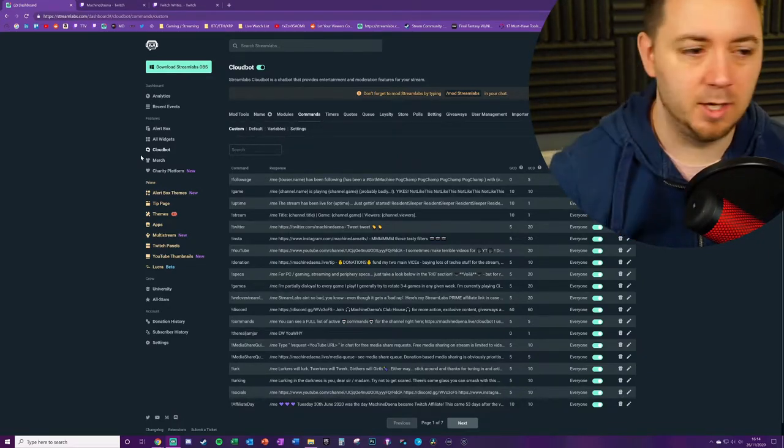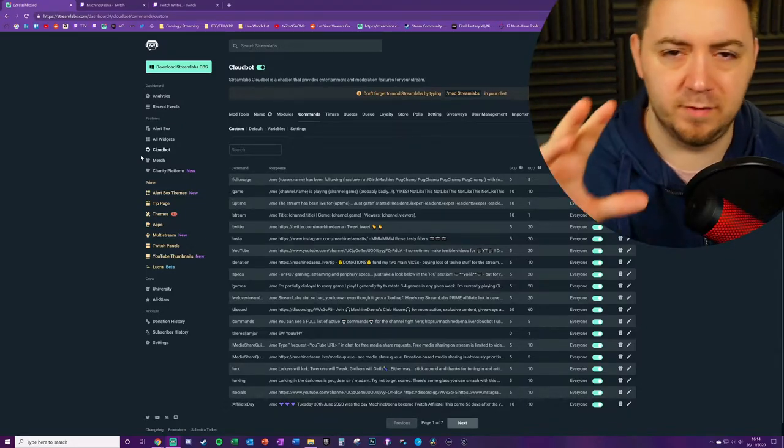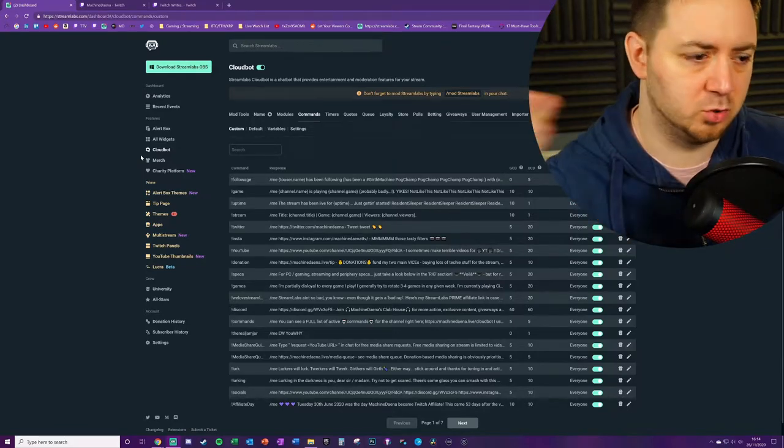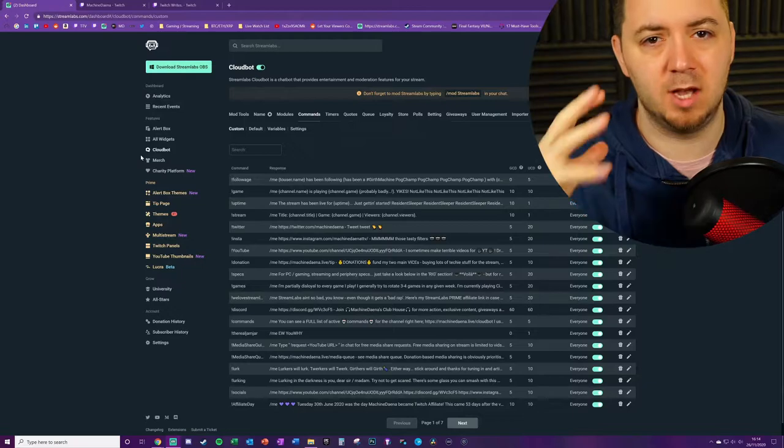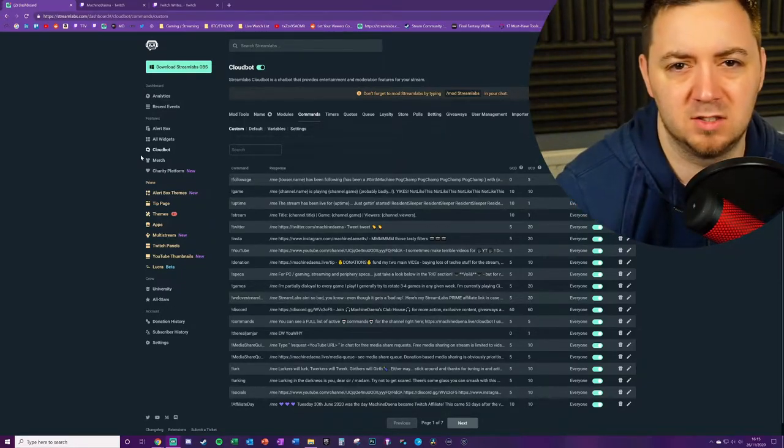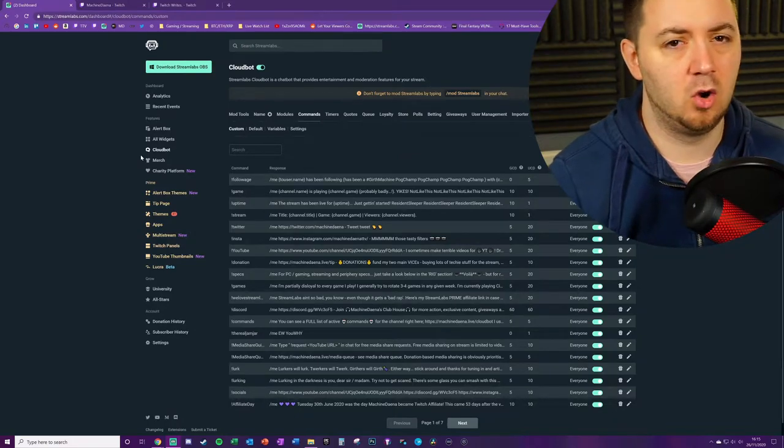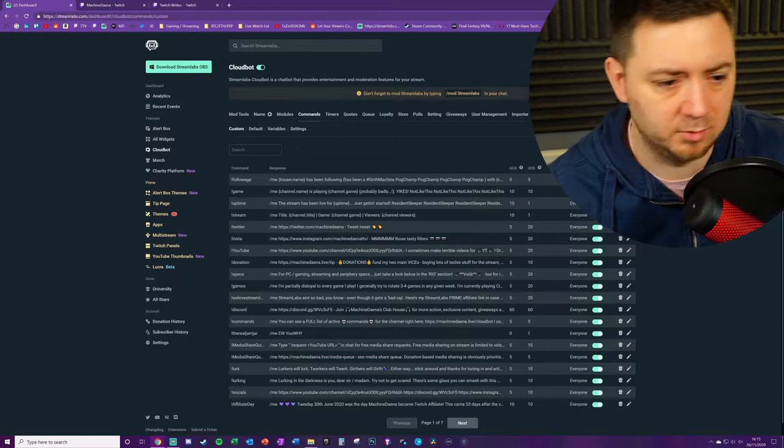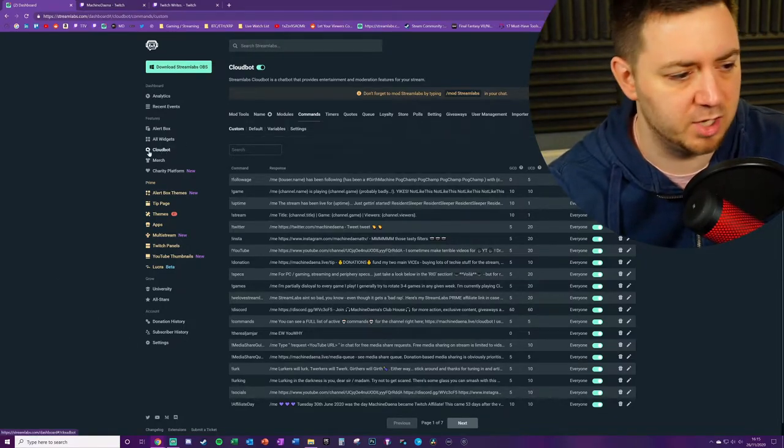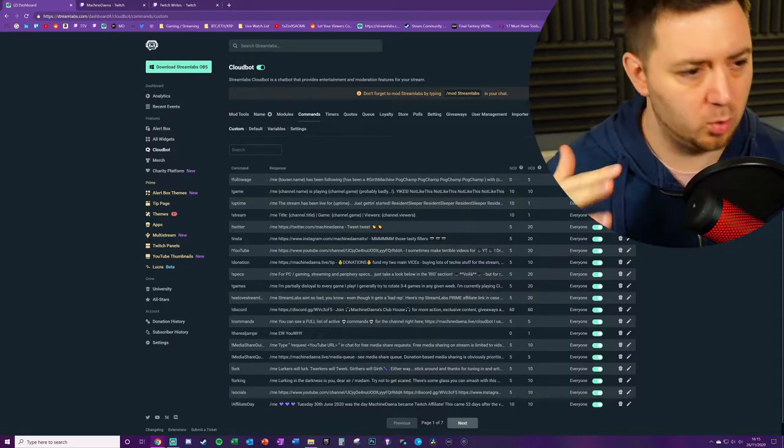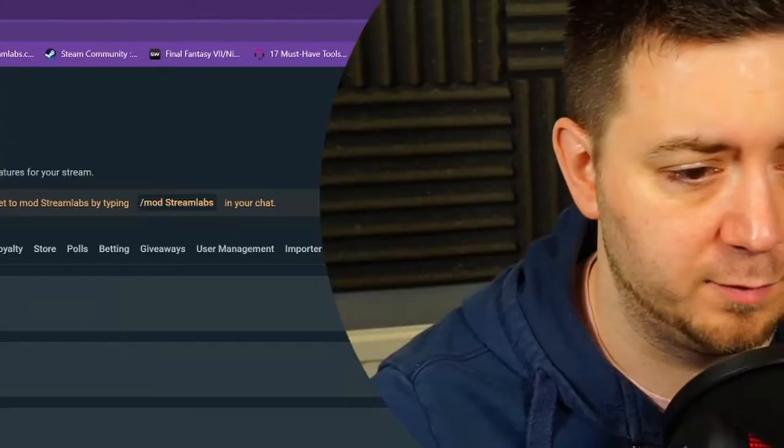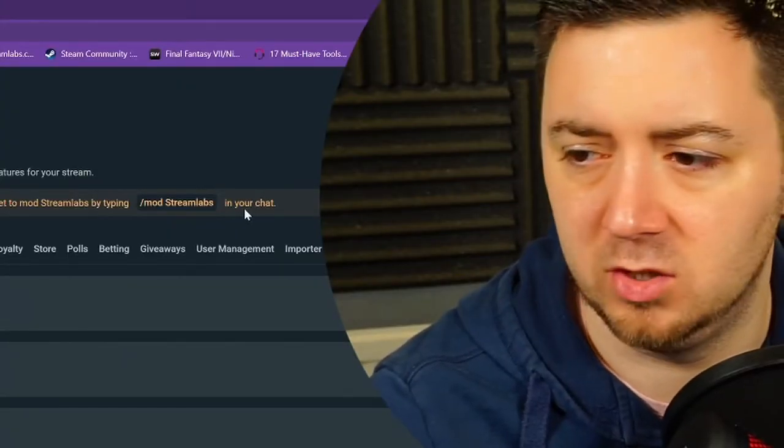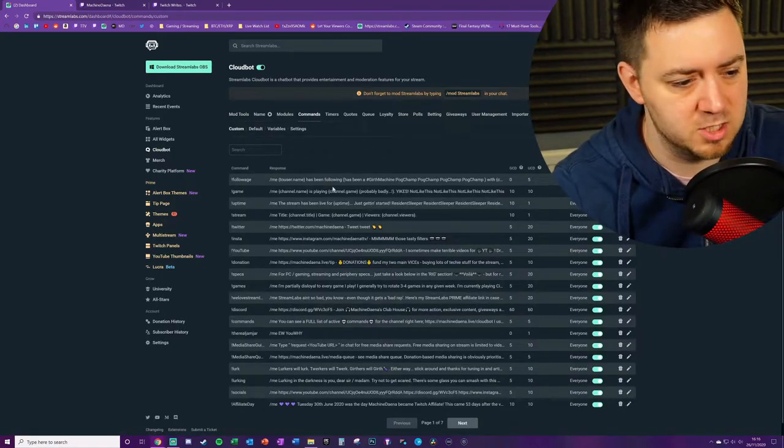I would strongly recommend using something like Streamlabs online and their CloudBot function for the commands and the timers. The way you use commands and timers on your channel can make or break your channel. If you use it well, it can give off a really good impression. It can look professional. People get furnished with the information they need. First you want to go to streamlabs.com. You need to go to CloudBot and toggle on the CloudBot and /mod Streamlabs in your chat.